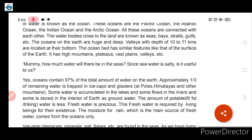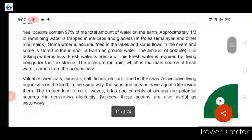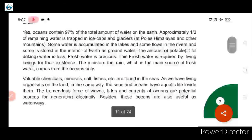We have to conserve fresh water and save it. The moisture for rain, which is the main source of fresh water, comes from the oceans. Valuable chemicals, minerals, salt, and fishes etc. are found in the seas.